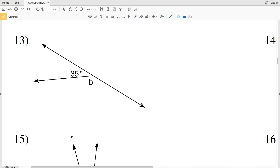In this video we're continuing on with the CUDA software free worksheet under the geometry tab, angle pair relationships. In the previous video we quickly went over linear pair, vertical angle, complementary angle, and adjacent angles, and we're using those definitions to figure out the measure of angle B.